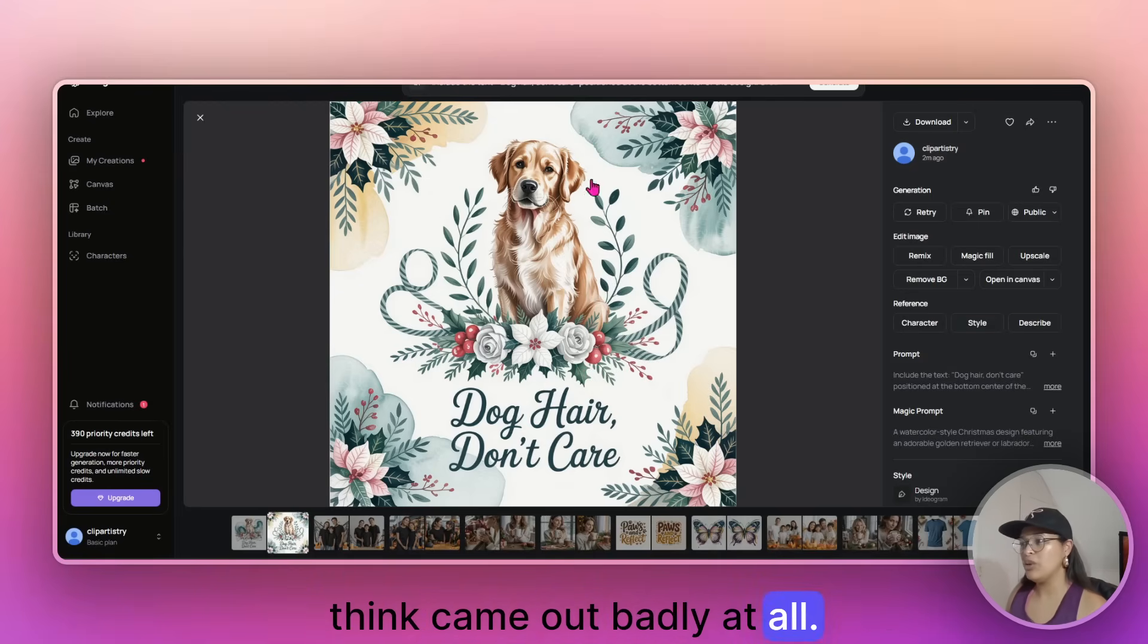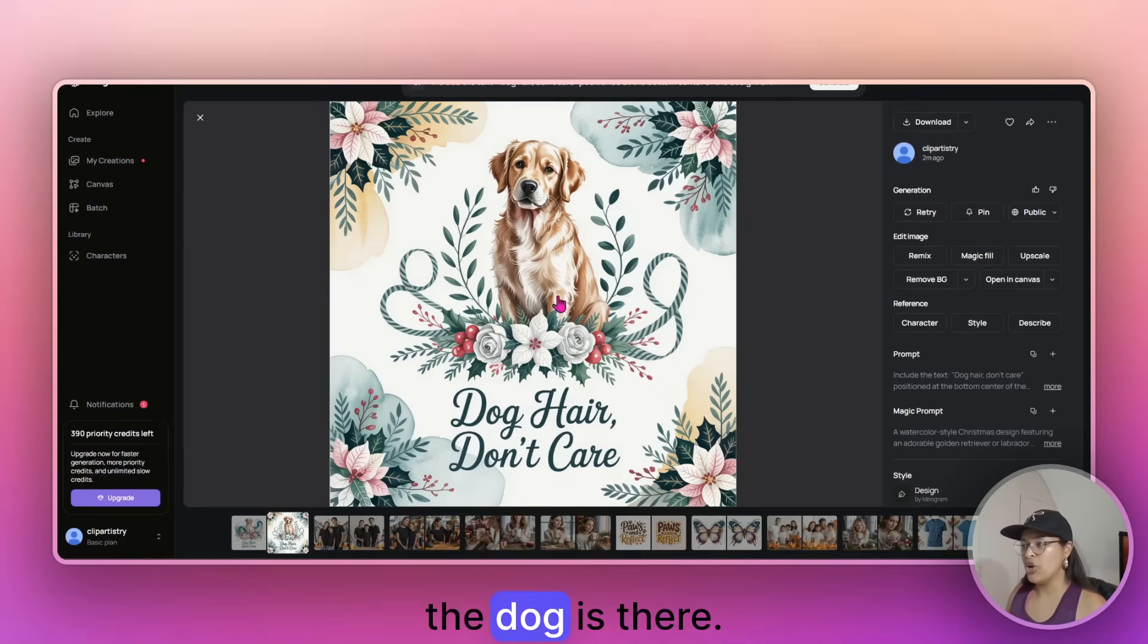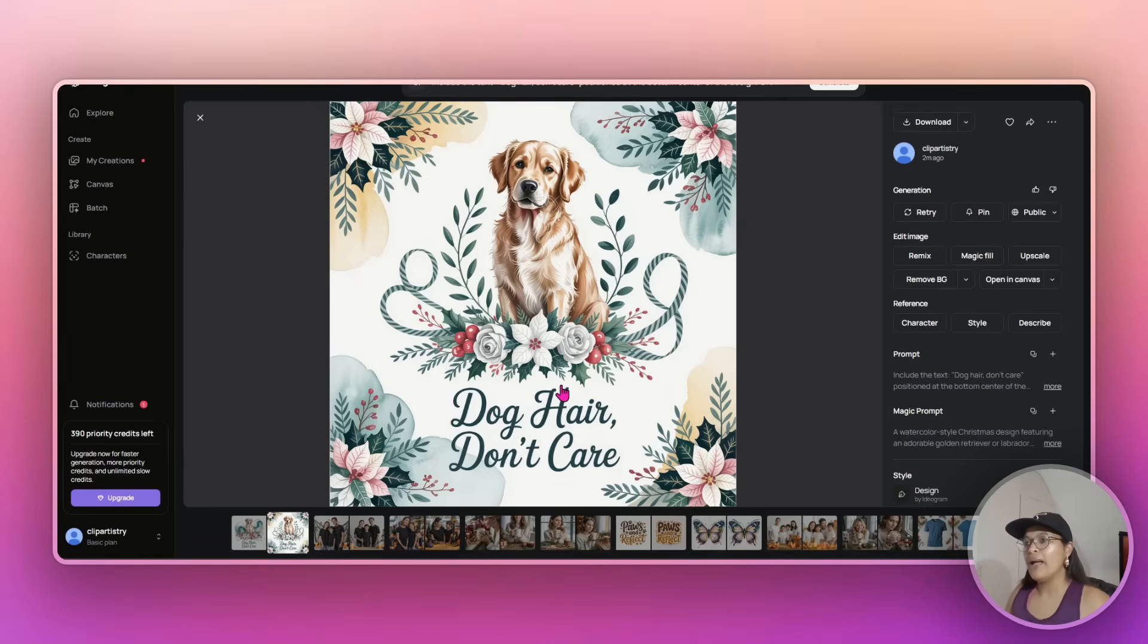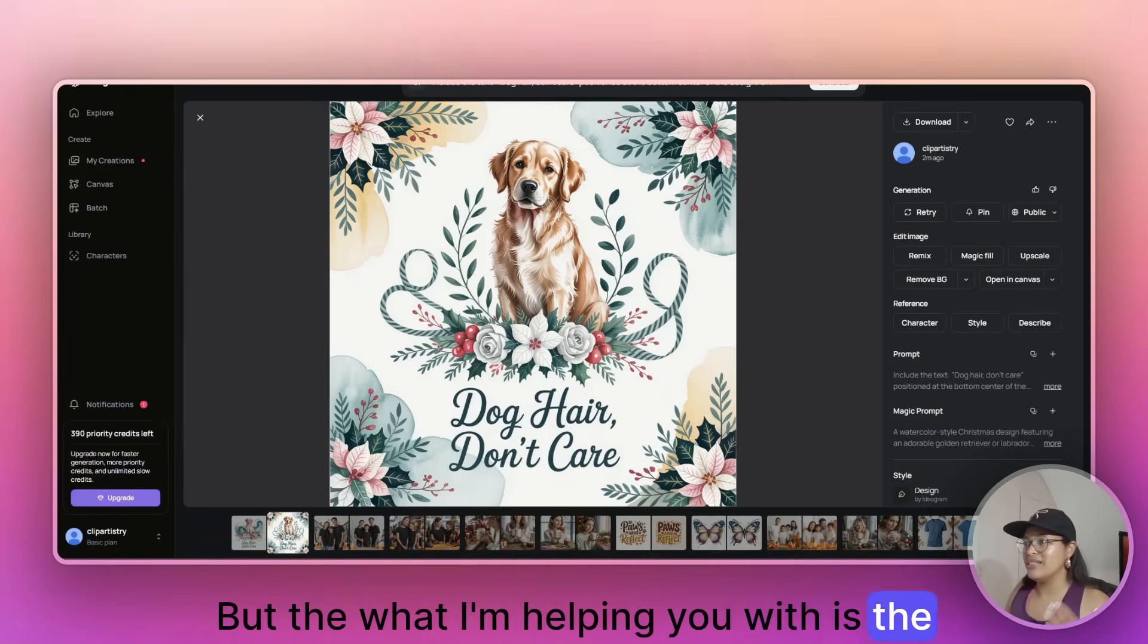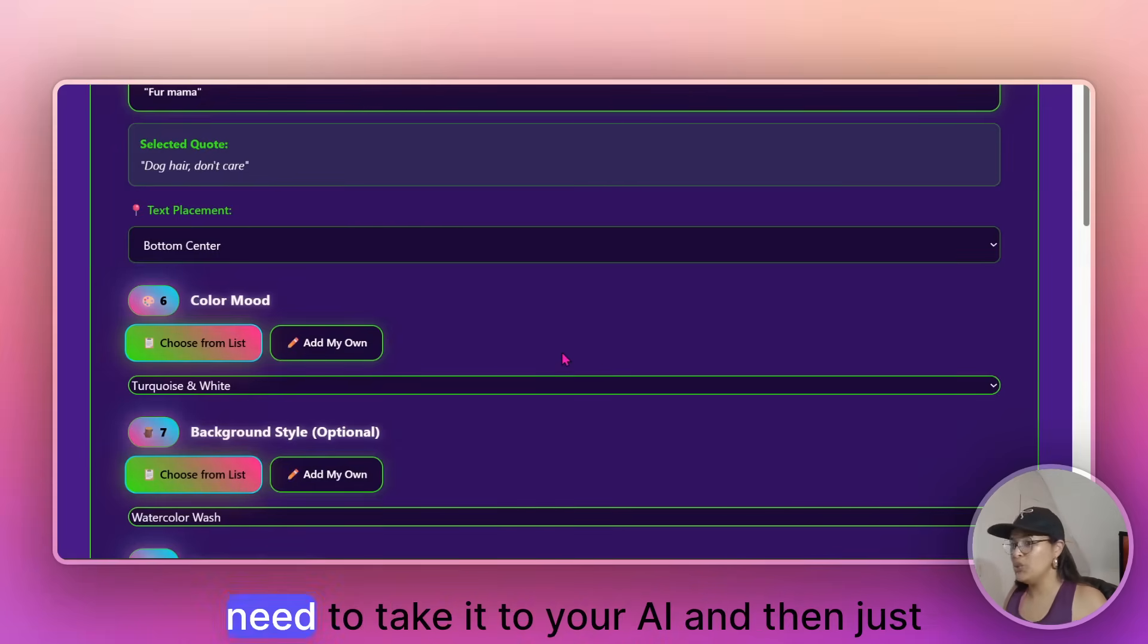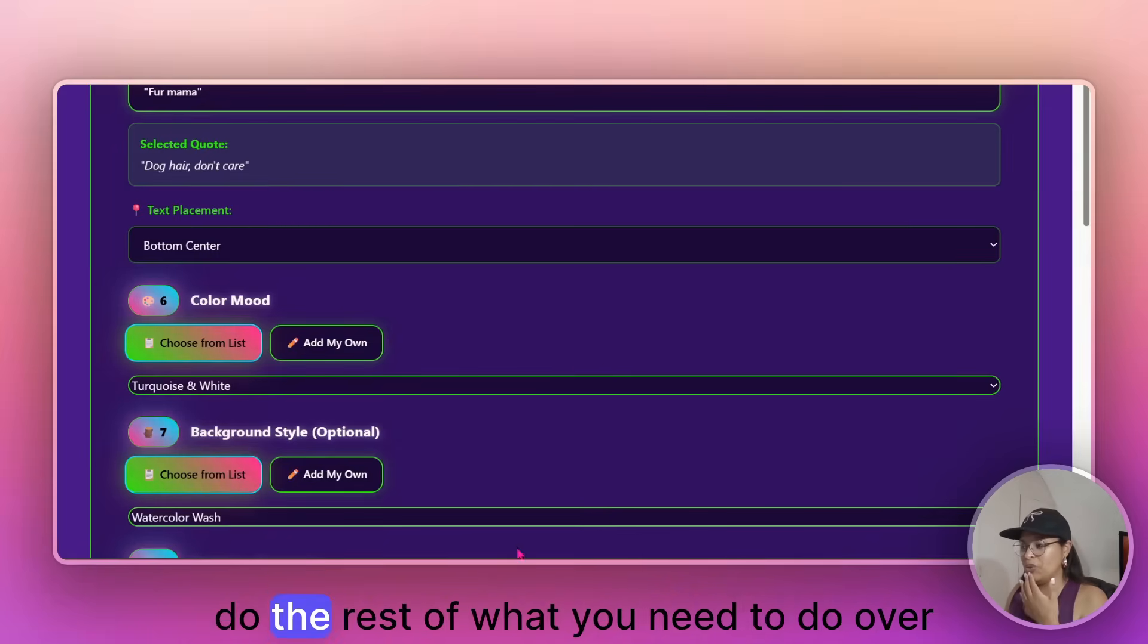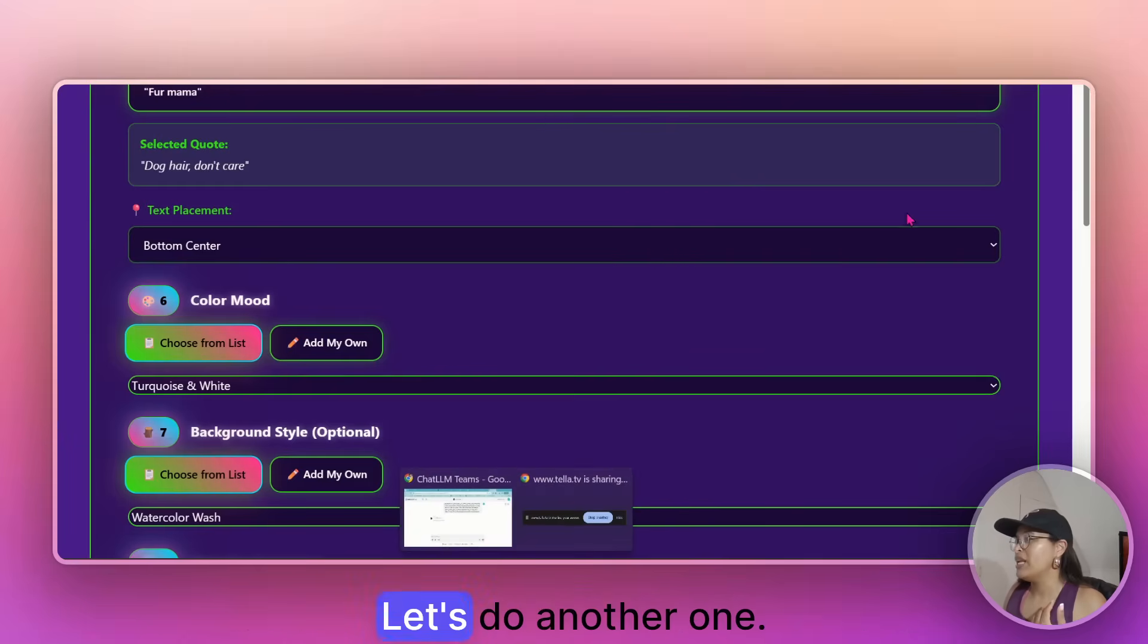Same color scheme, the dog is there, dog hair, don't care, but what I'm helping you with is this section. I'm getting the prompts to you and you need to take it to your AI and then just do the rest of what you need to do over there.